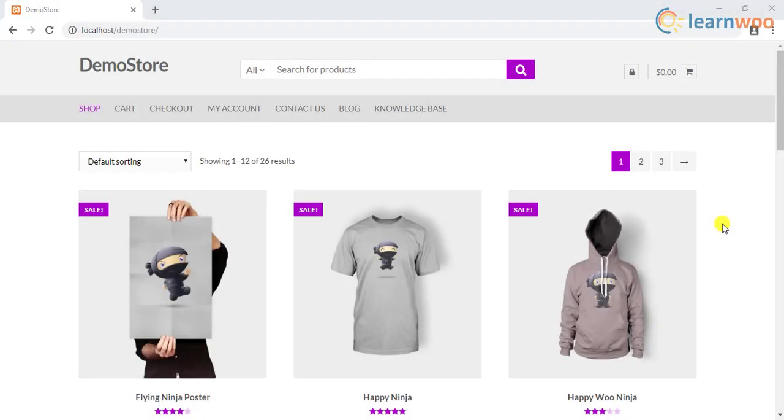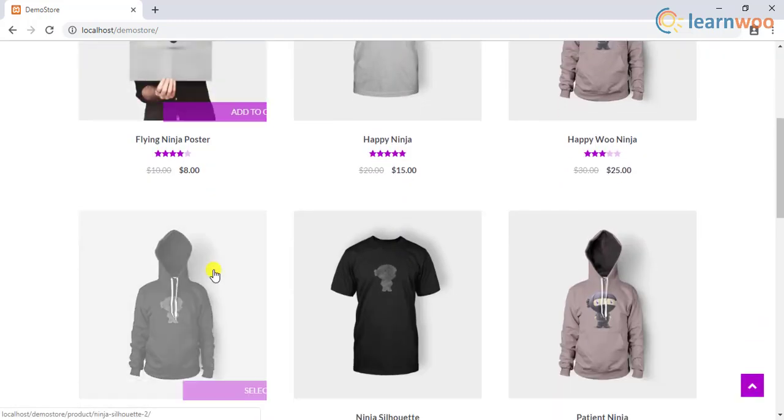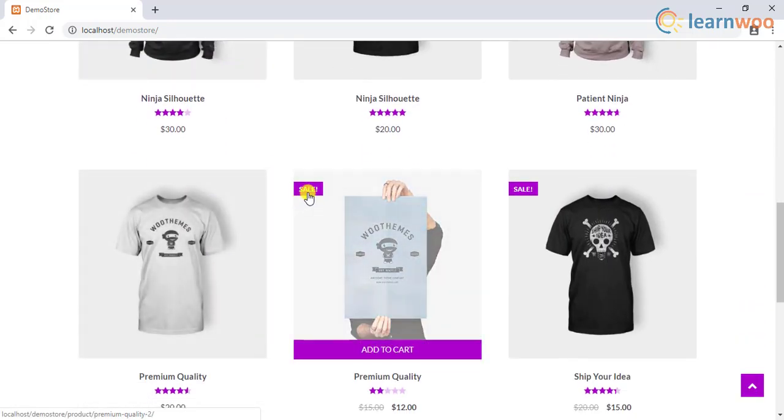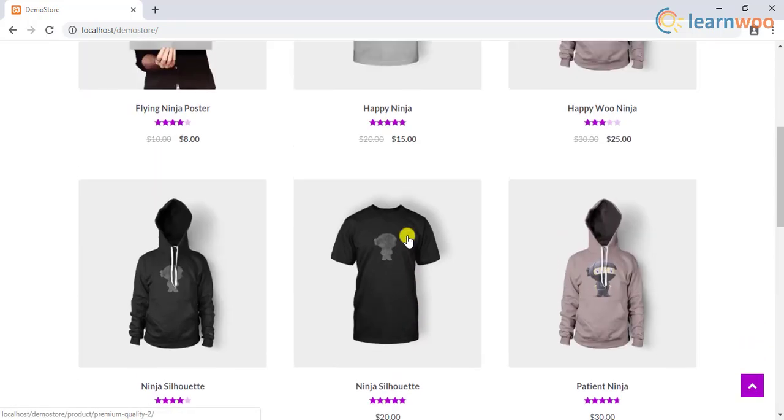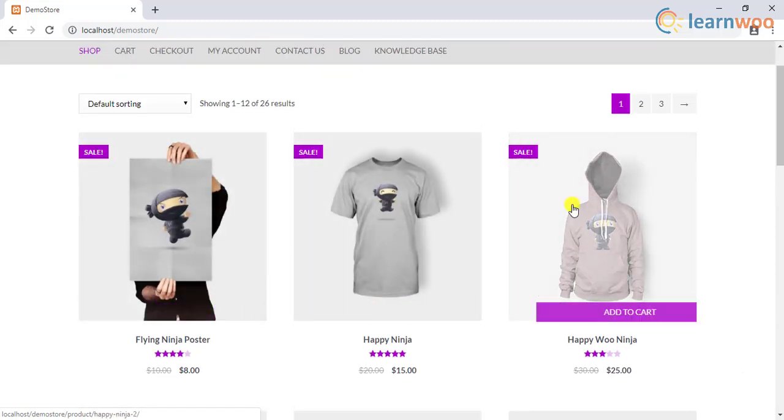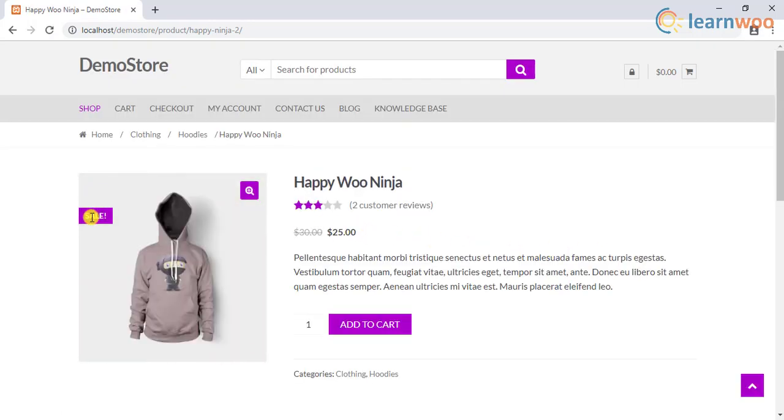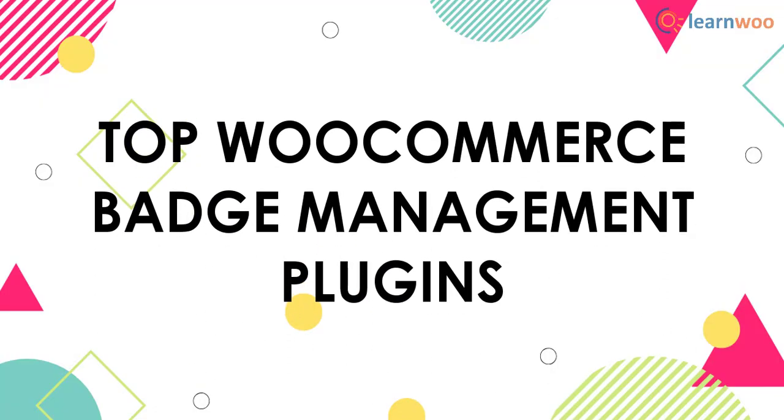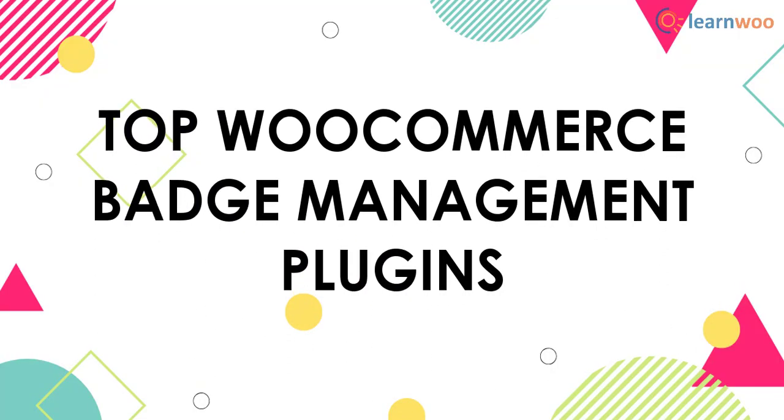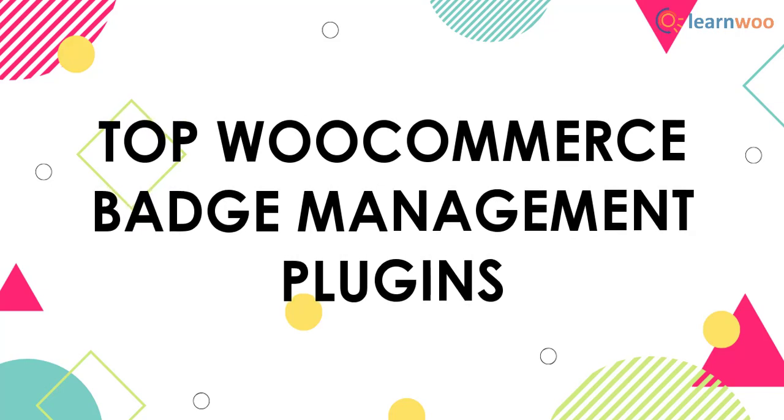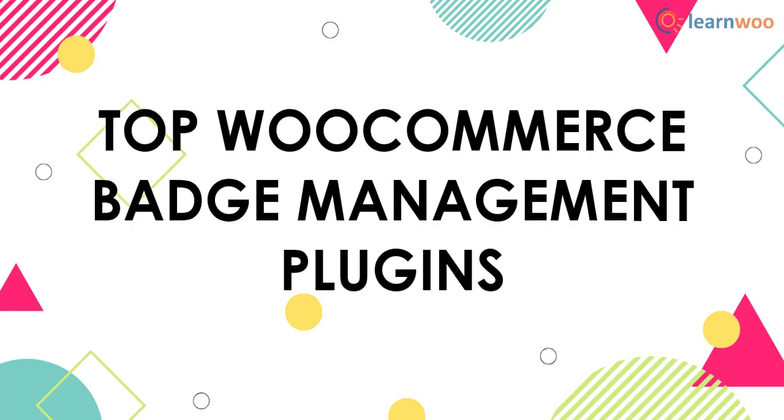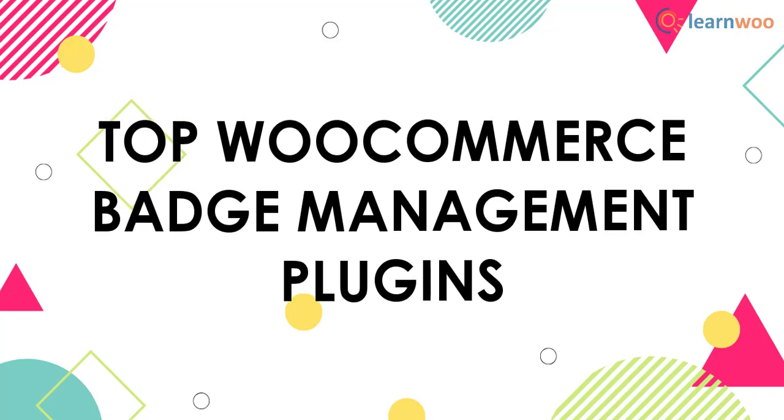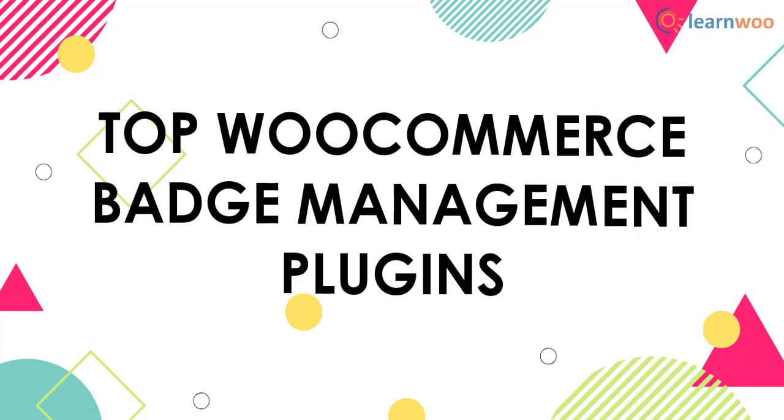One of the effective strategies to boost conversions on your WooCommerce store is displaying badges on your product pages. Badges will help bring attention to specific products, and as a result, more customers would purchase these products. In this video, we will see the top WooCommerce badge management plugins. These plugins would help you set up varied badges on your store to help you highlight various aspects of your store. So let's get started.